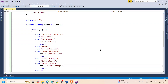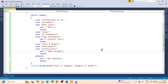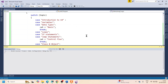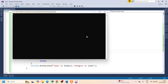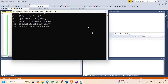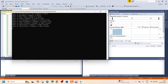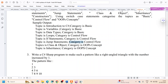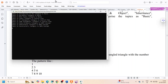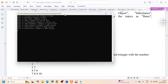The error is gone once I initialize the variable via the default case. Now I'll run the program and check the output.